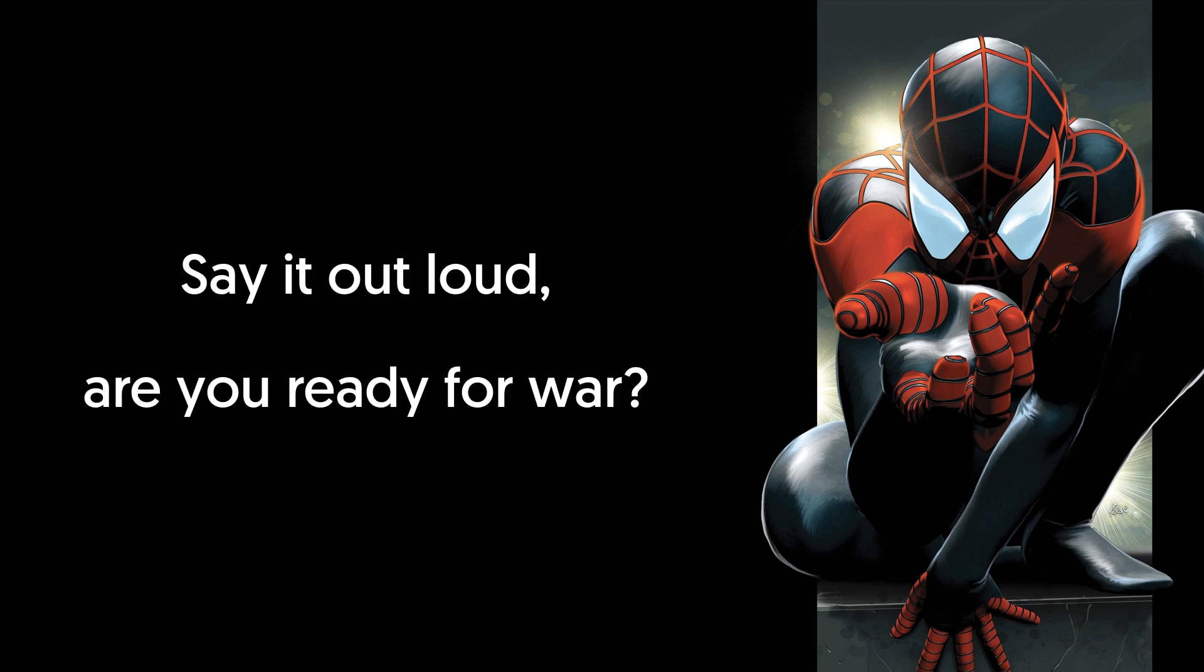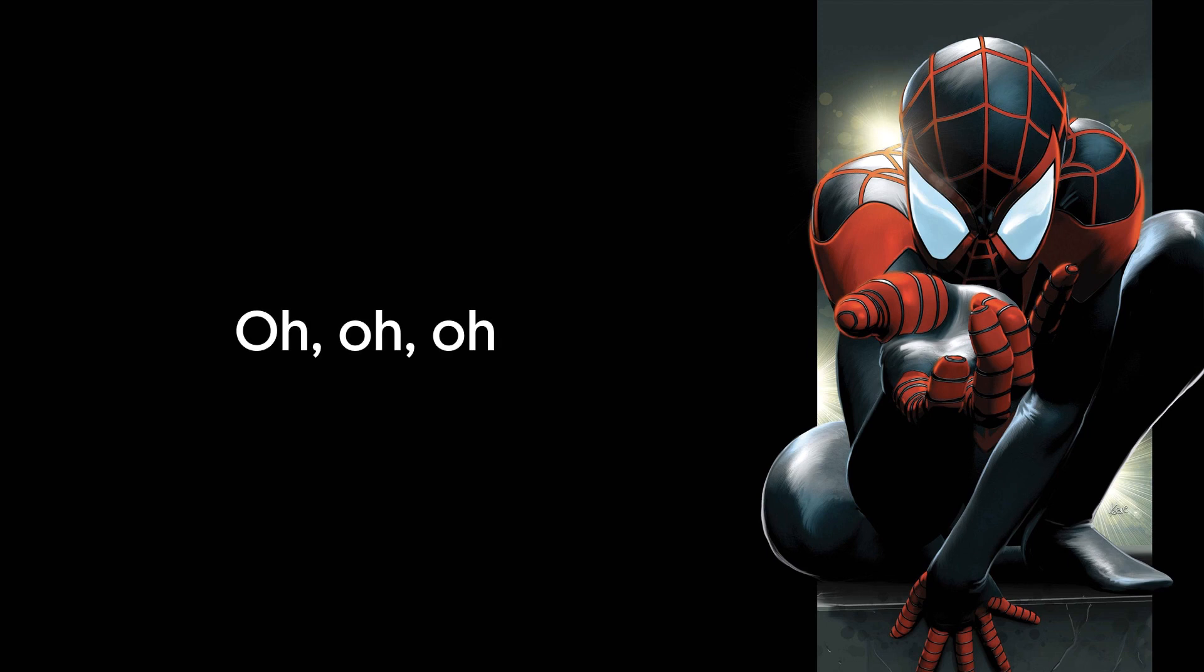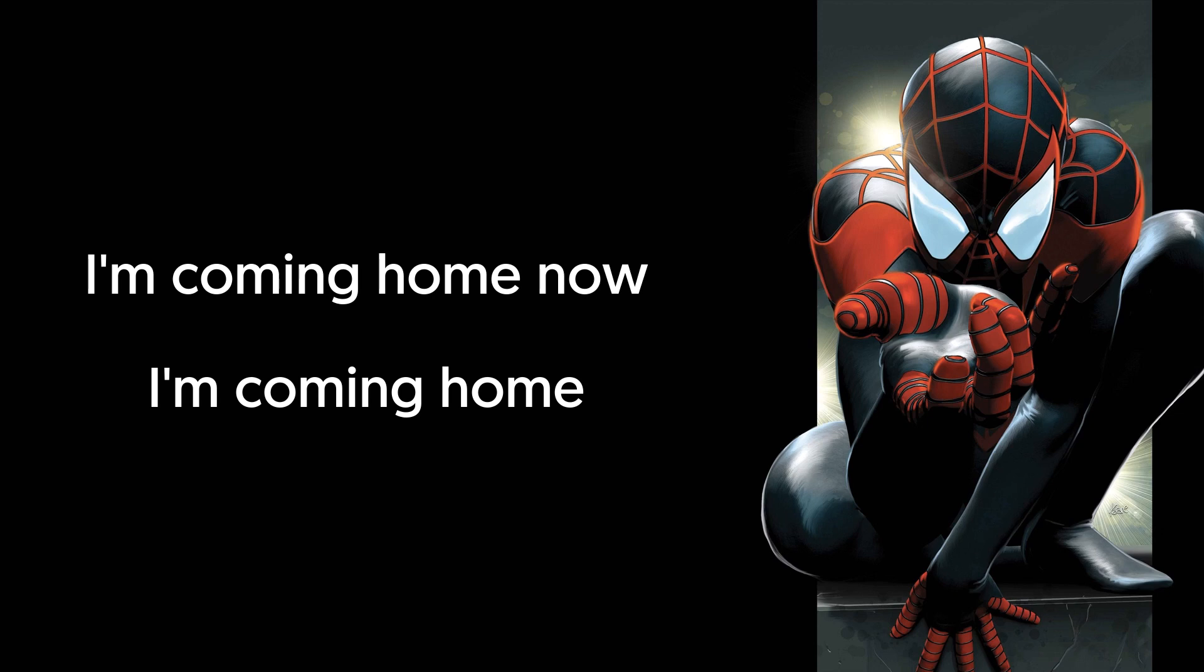Say it out loud, are you ready for what? Ooh, I'm coming home now. I'm coming home.